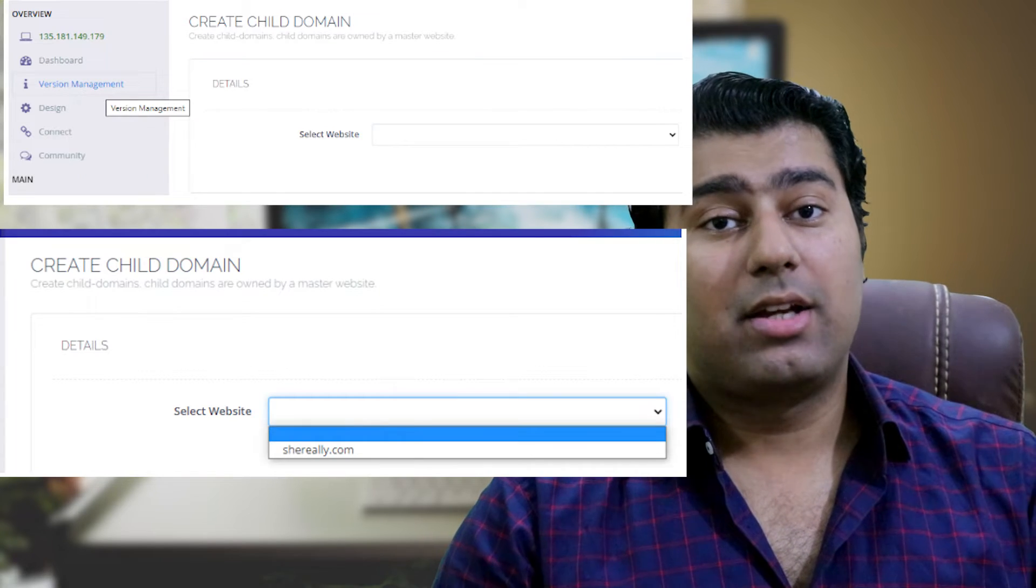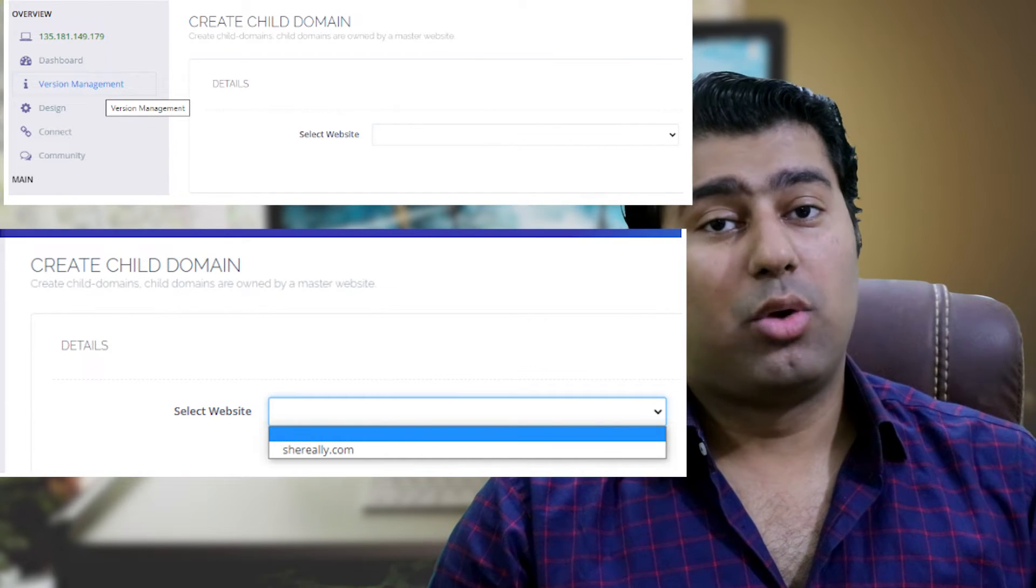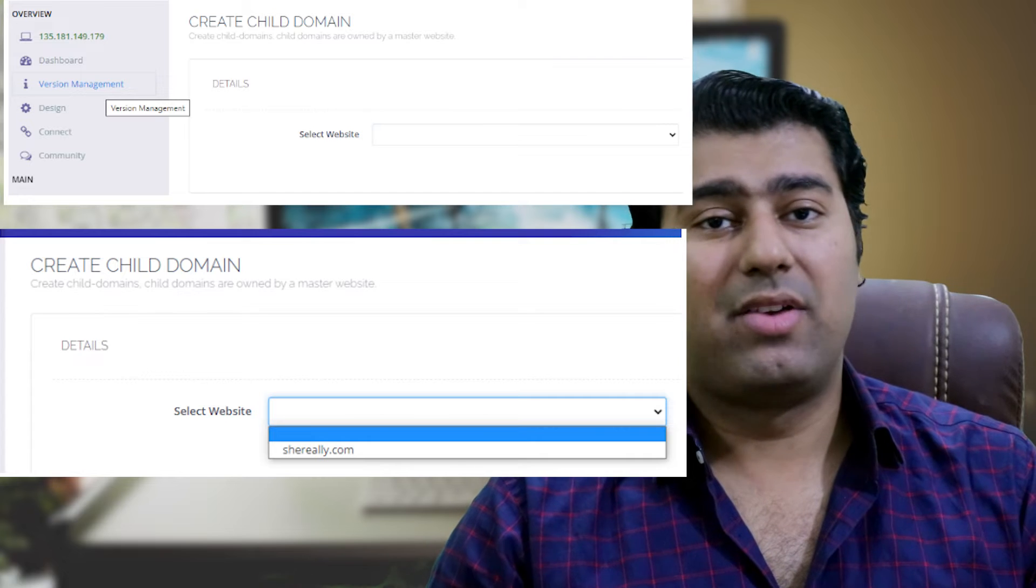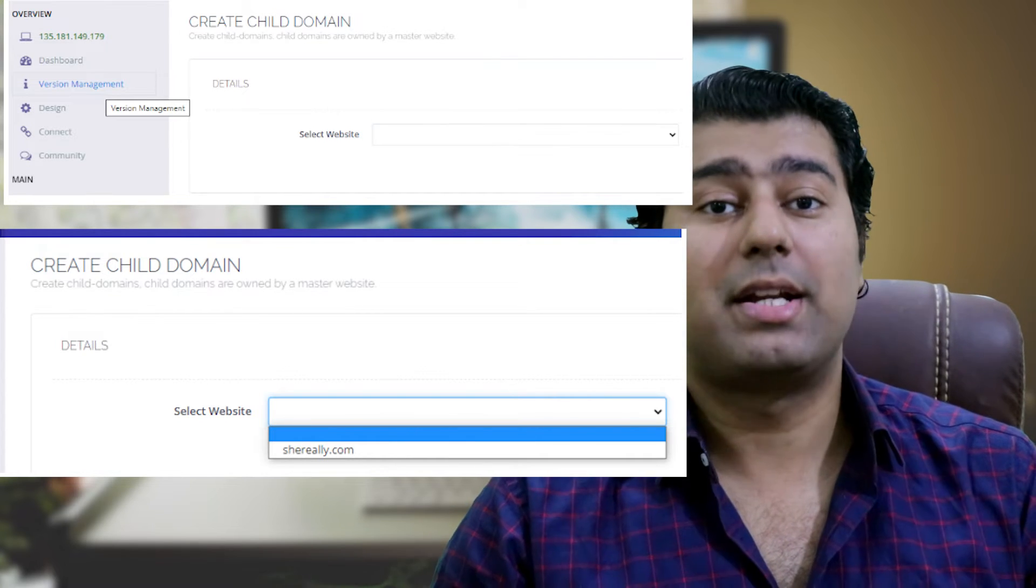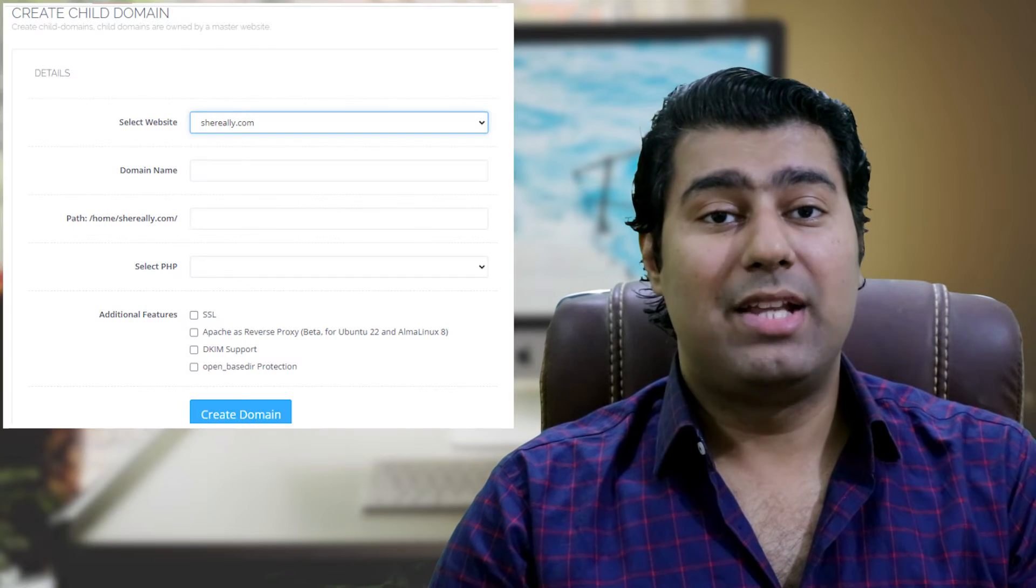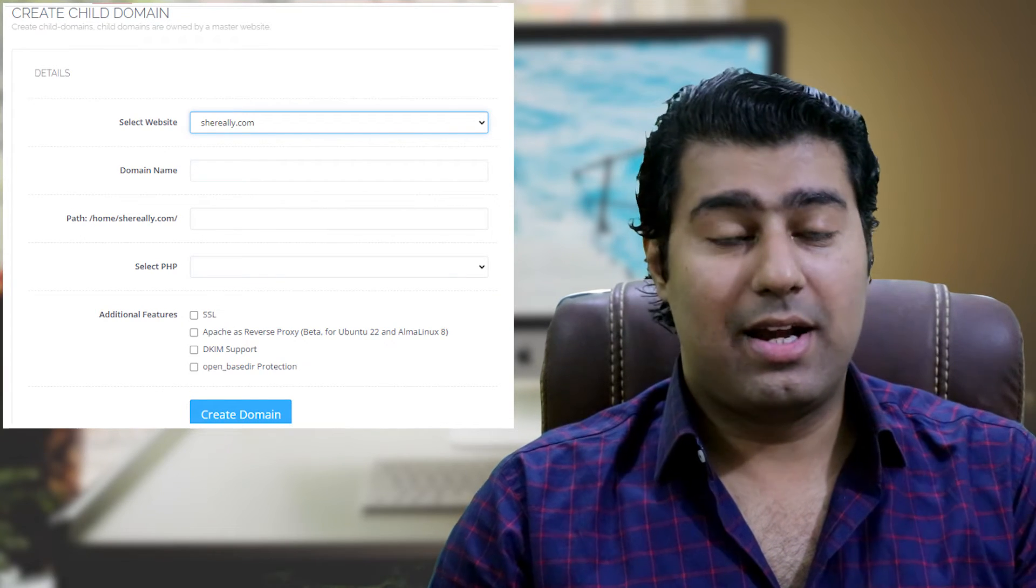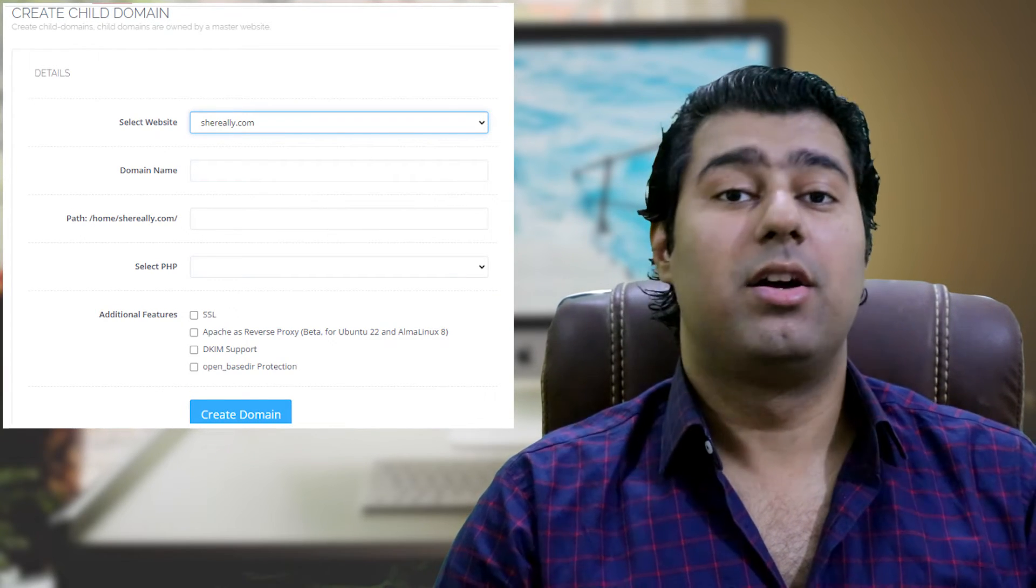Upon clicking create new domain, you will be directed to a page where you can choose the specific website for which you wish to create a new domain. Once you have made your selection, you will be presented with a page where you can opt for any additional features, if desired.